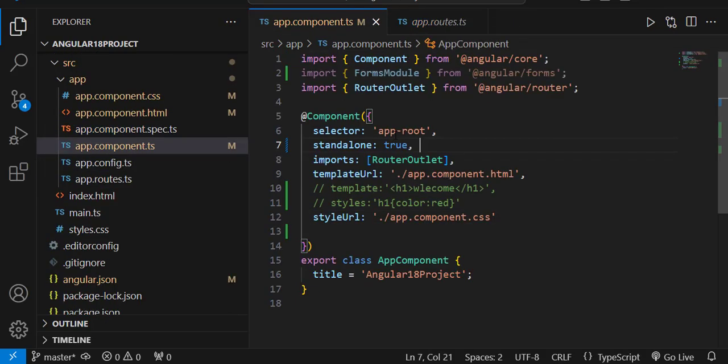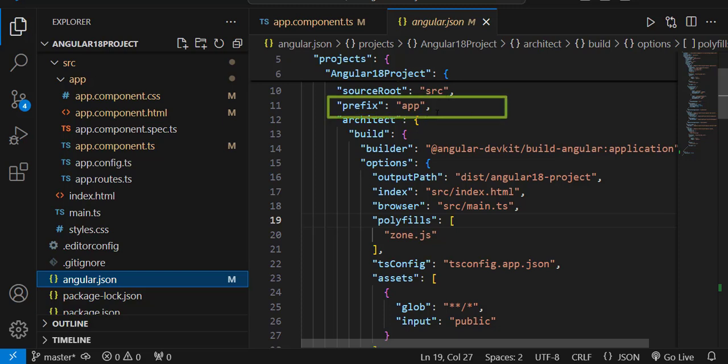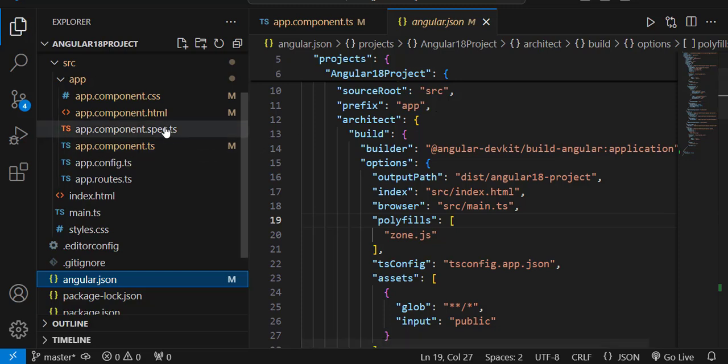If you look at the selector, there is an 'app' prefix. If you go to the angular.json file, you can see that the prefix is set to 'app' by default. So any component you create — whether it's a register page, login page, admin page, or dashboard — will have 'app-' followed by the component name.